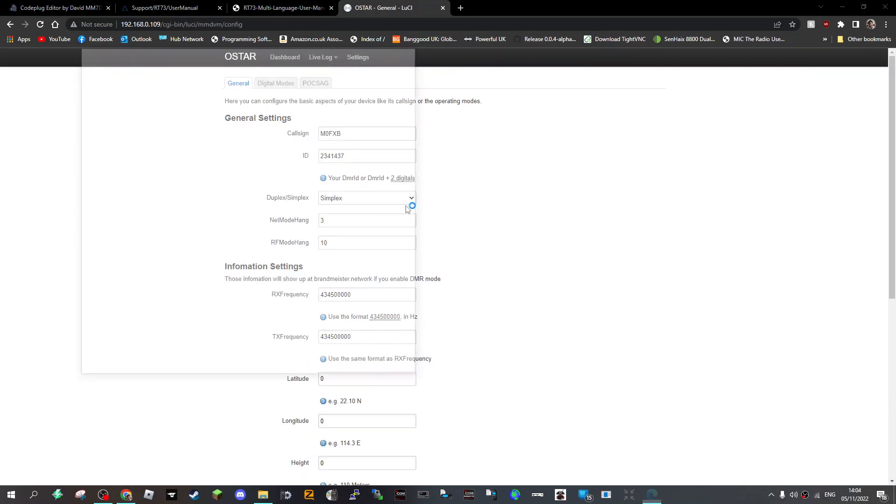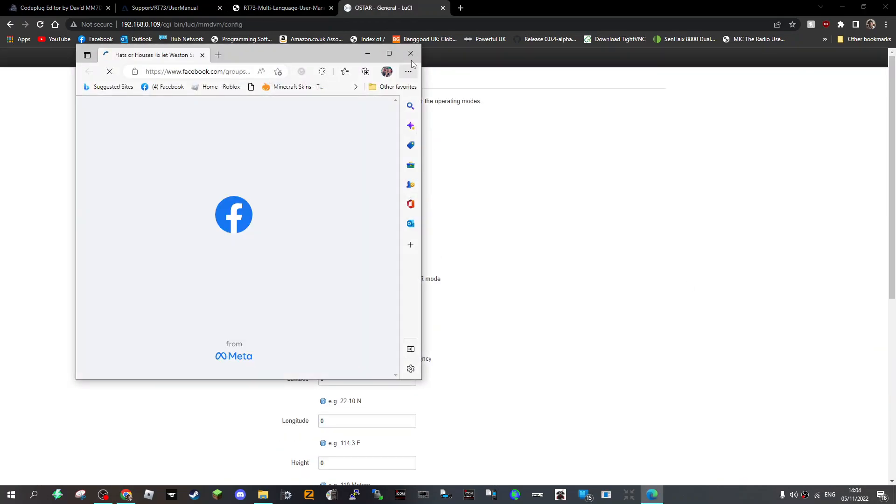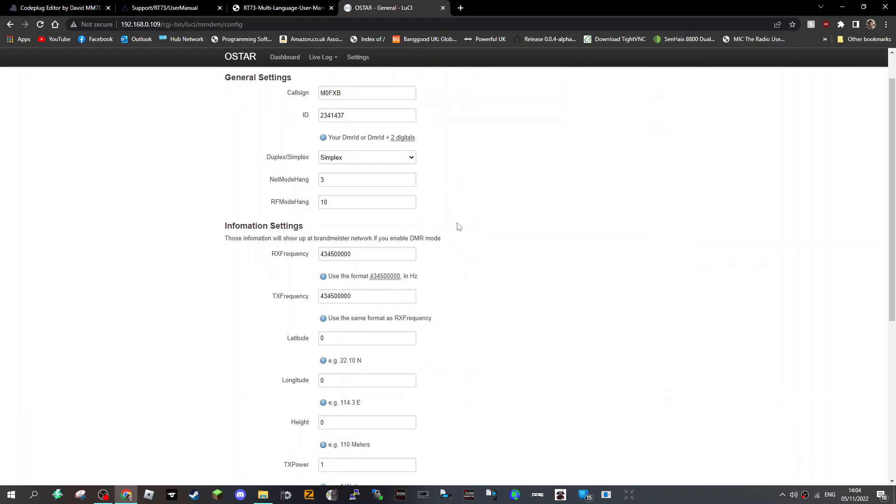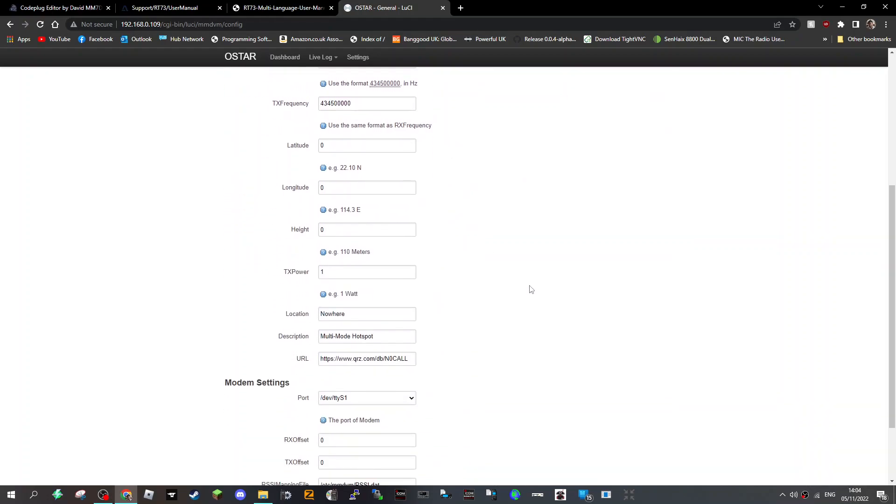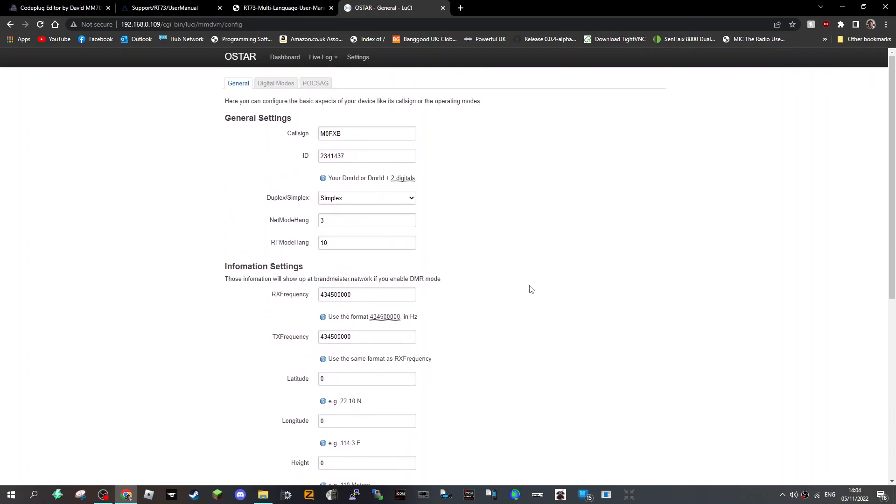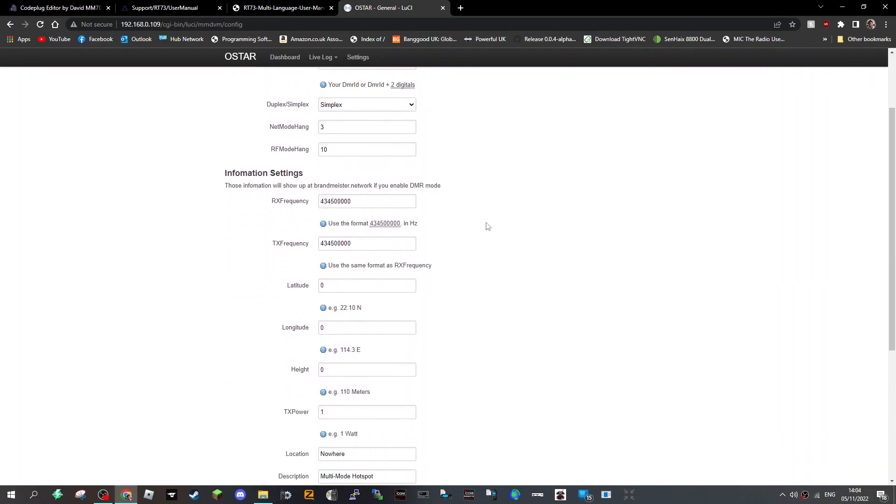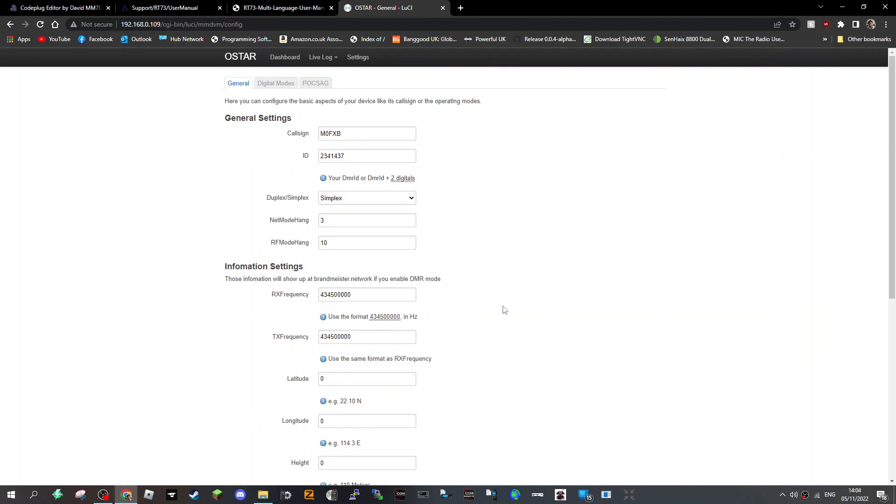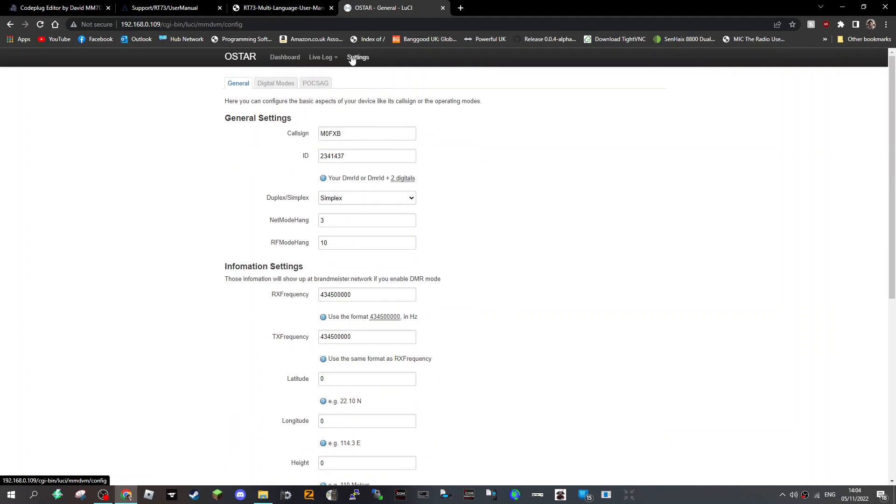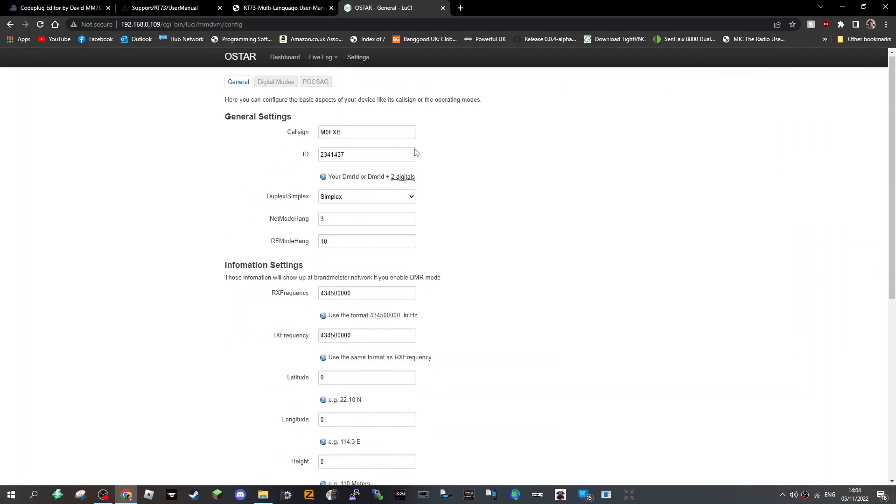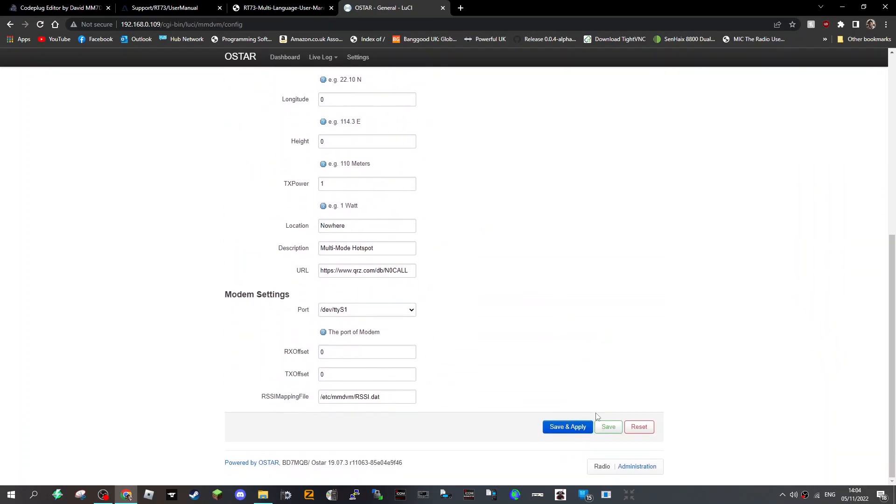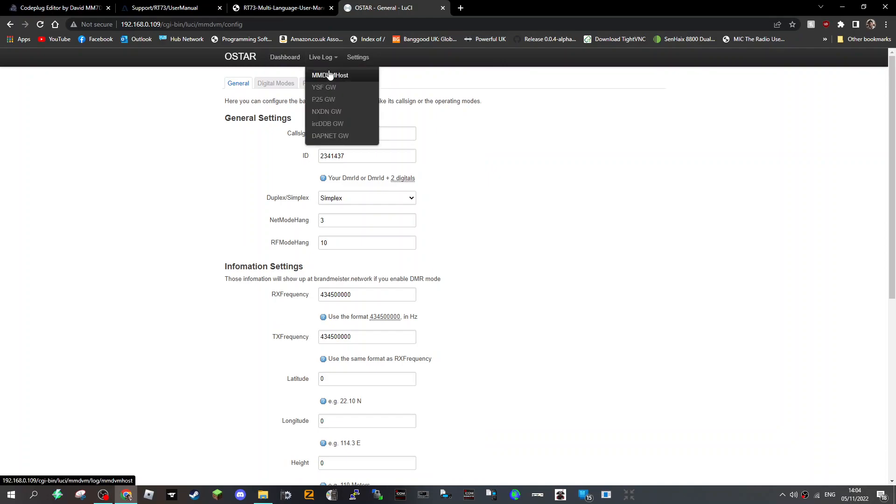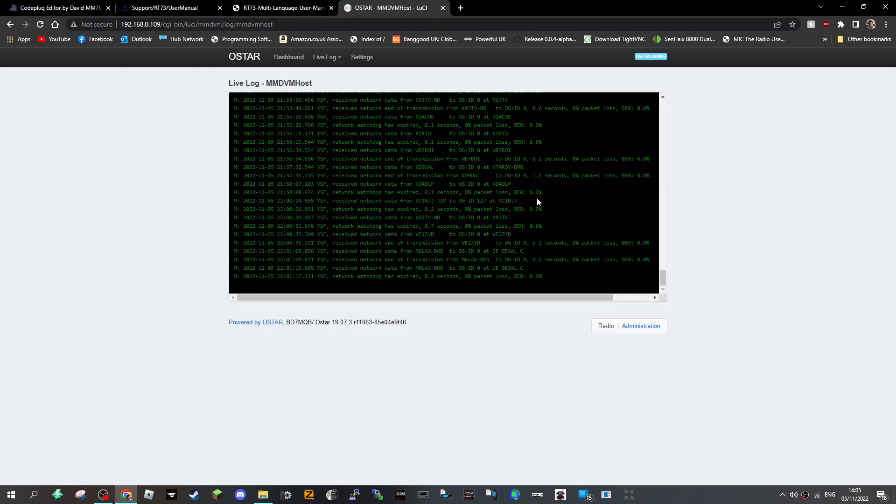So I've got my callsign, DMR number. I can't see anywhere to put my self-care password, frequency for the hotspot, the radio that I'm using. That all seems pretty straightforward. Settings here, you can save every time. Live logs, let's click MMDVM host and see what we see there.